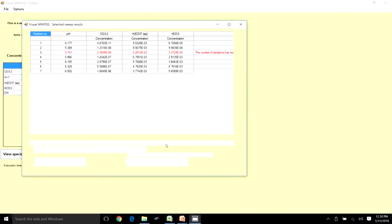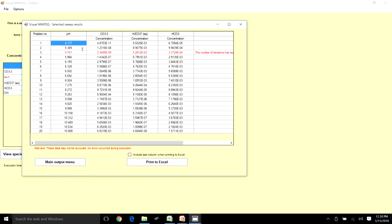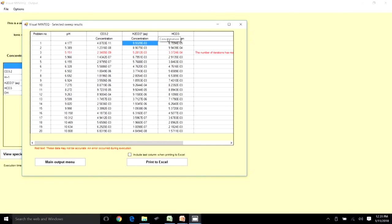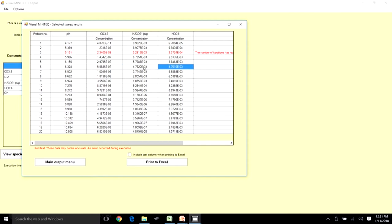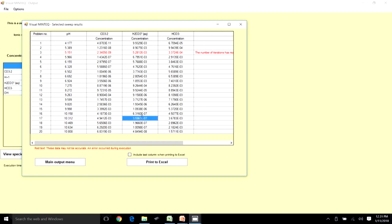Running VMINTEQ now gives a change from pH 4.1 to 10.8, capturing the full relevant range. At pH 4.1, almost all carbonate is as H₂CO₃ — 9.9×10⁻³, nearly equal to the initial 10⁻² concentration. Around pKa1 = 6.3 (titration step 2) the concentrations of H₂CO₃ and HCO₃⁻ are equal, as expected. Near pKa2 = 10.3, H₂CO₃ is essentially absent and most carbonate is as CO₃²⁻ and HCO₃⁻.